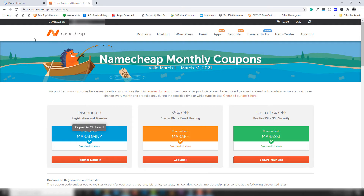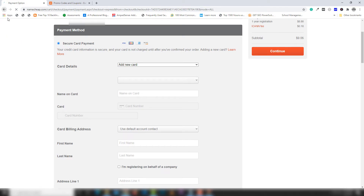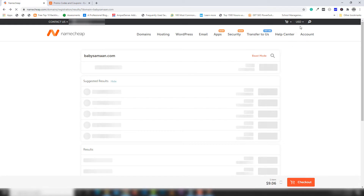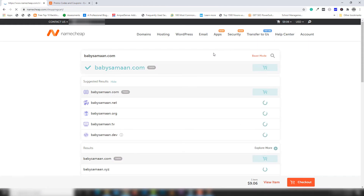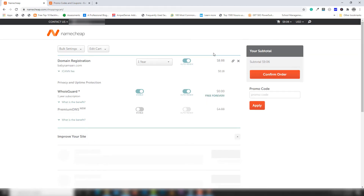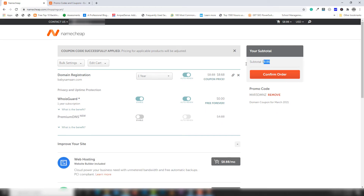I'm going to copy the coupon code, go to the view cart page, enter the coupon code, and click Apply. As you can see, I now have a discount — the price is down to $8.68.